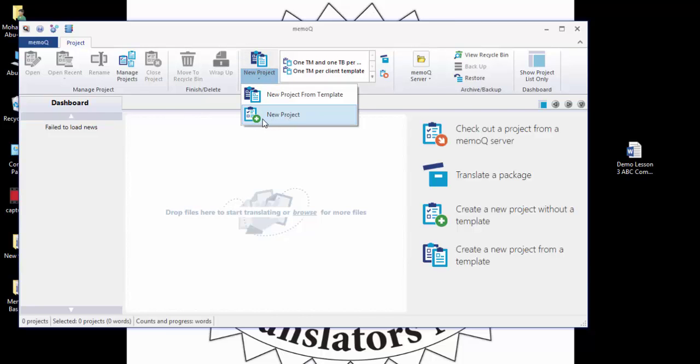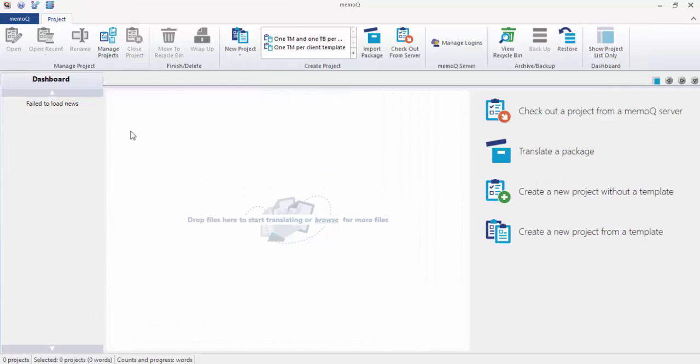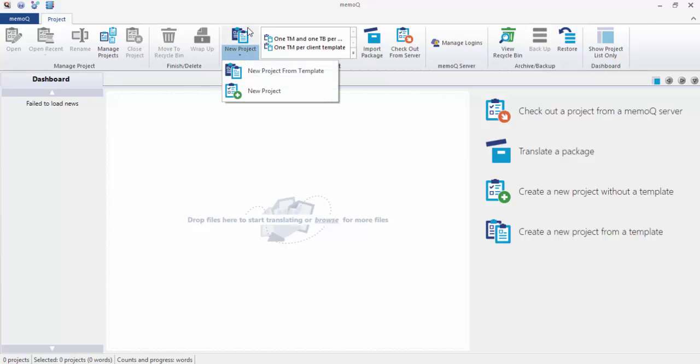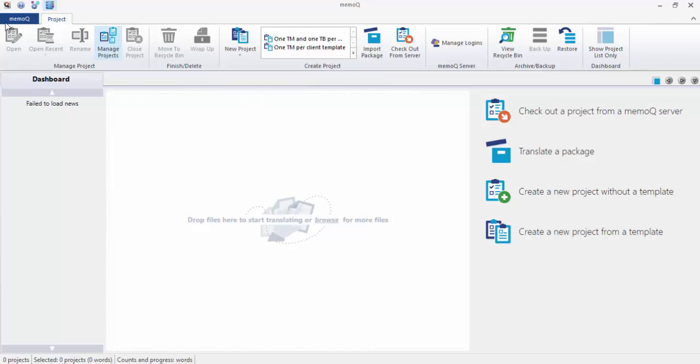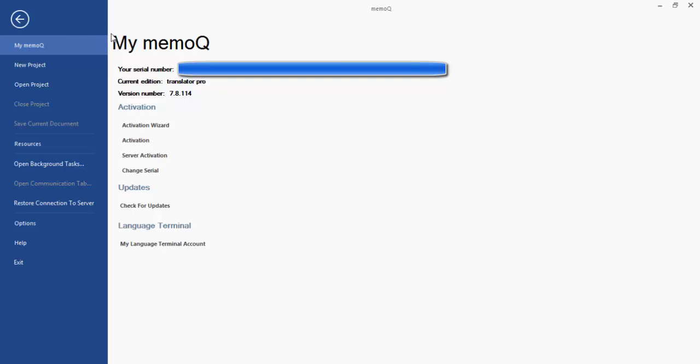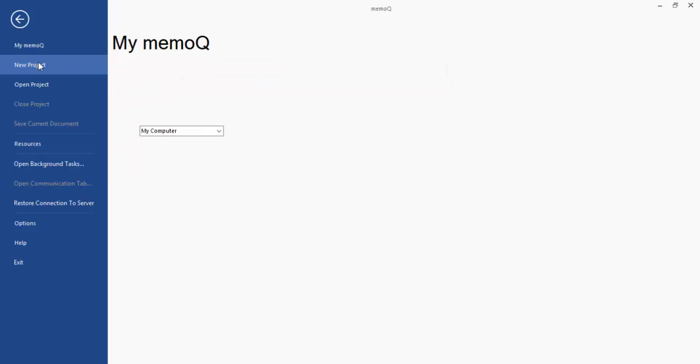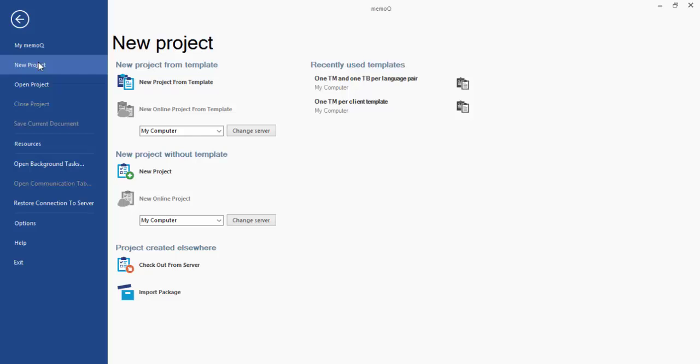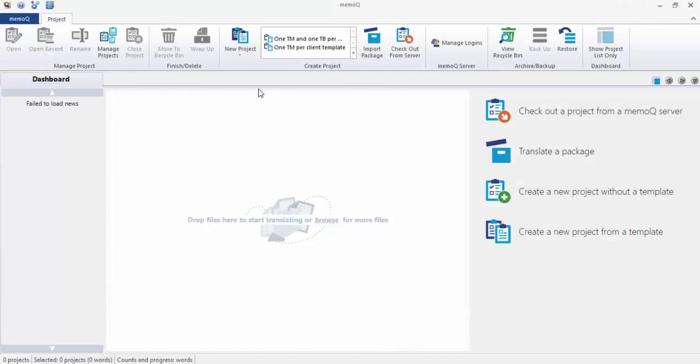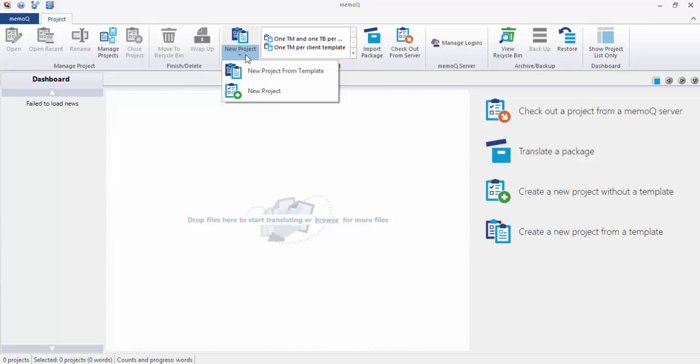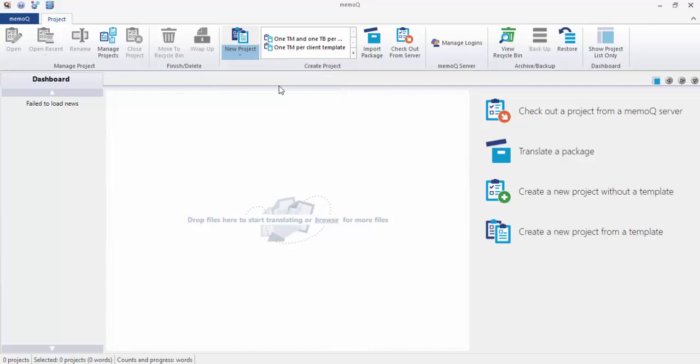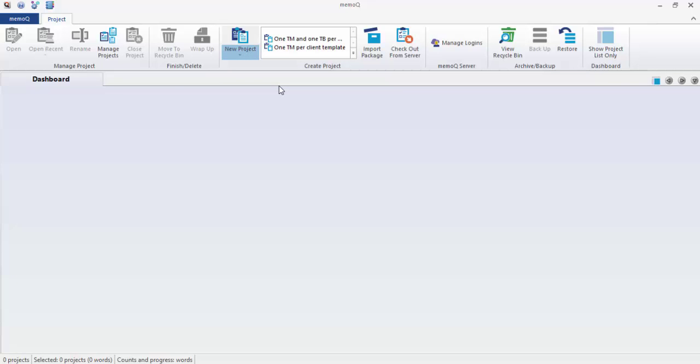The first one is to go to the icon here and choose new project, or go to the MemoQ menu and in the dropdown menu you can go to new project. So which one you like is up to you. It's easier to have it from the icon here. Click the icon, click new project. This is the new project.